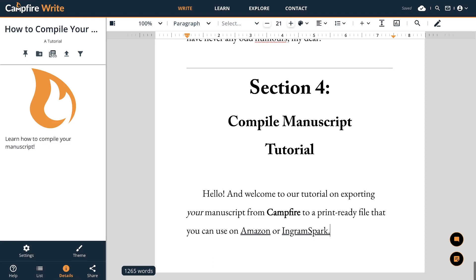Hello and welcome to our tutorial on exporting your manuscript from Campfire to a print-ready file that you can use on Amazon or IngramSpark.